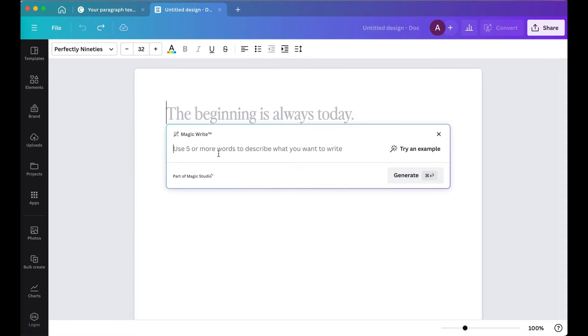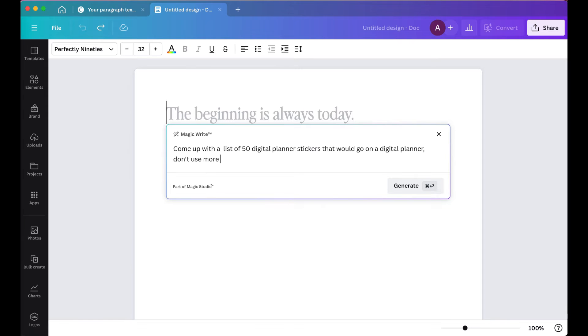And here I'm asking MagicWrite to come up with a list of 50 words that would go well with our planner, and then press Generate.